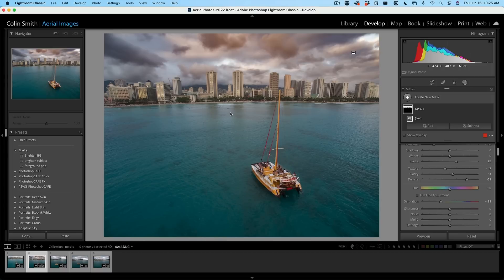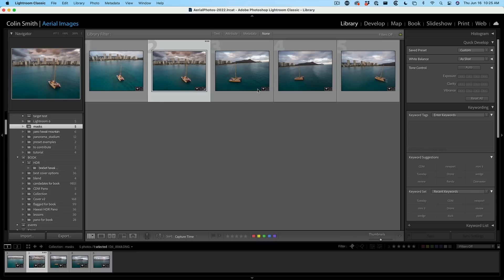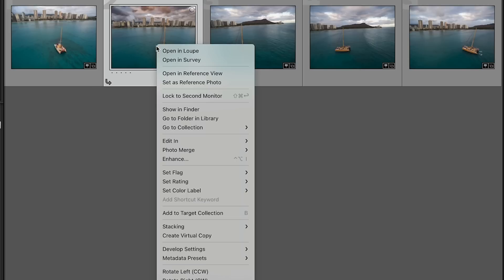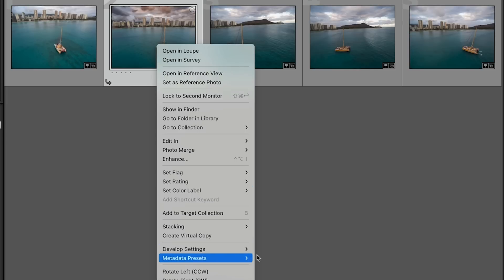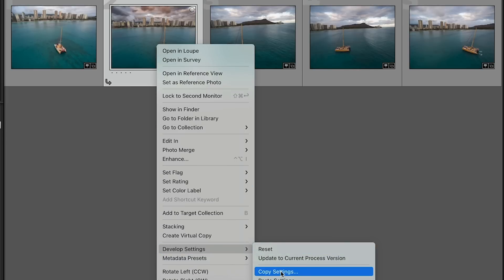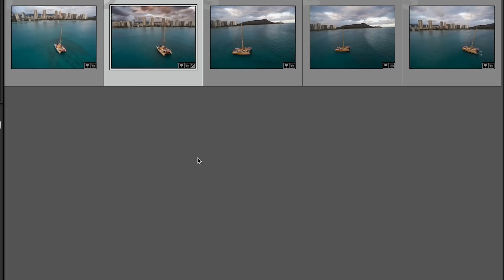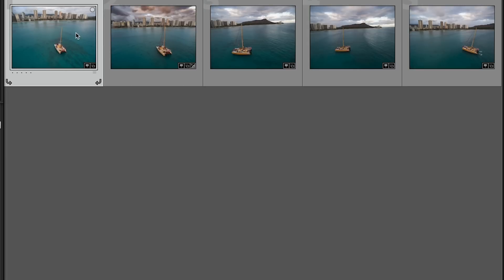Now let's look at these images. Let me hit the G key and if you notice, the sky is different in all of these images. So check this out. If I want, I can right click here so I can go into develop settings. I can choose copy settings. And we want to do the masking. We copy it.